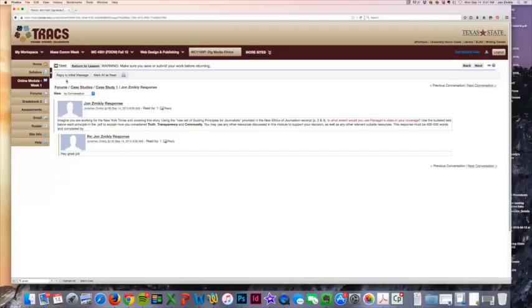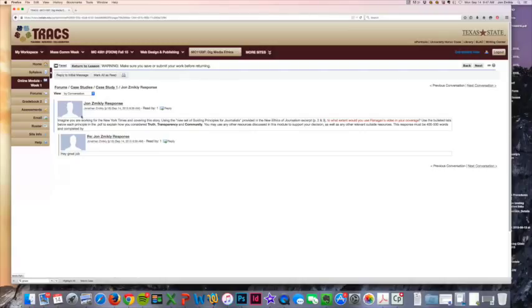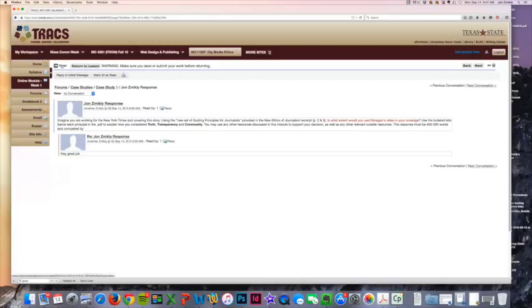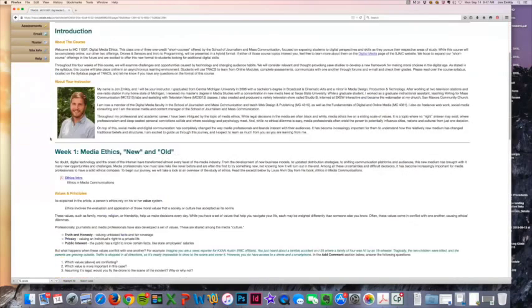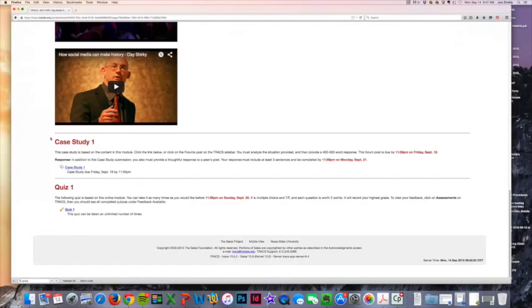You'll probably want to provide them with a response to their response as well. But you will be graded on the forum post, and then you will also be graded on your response. You have to have one response every single week.